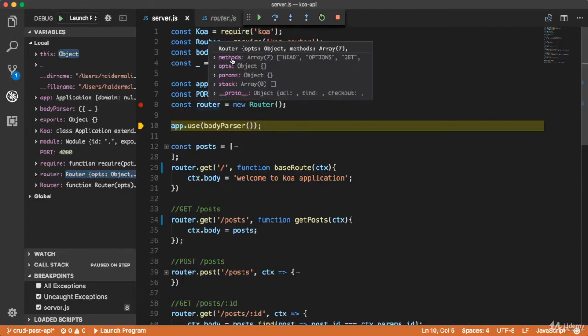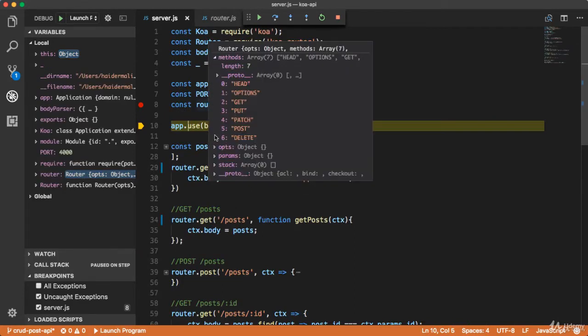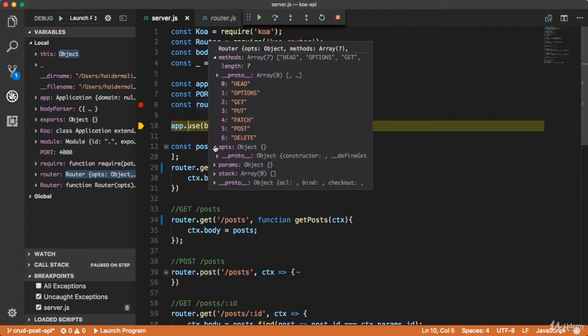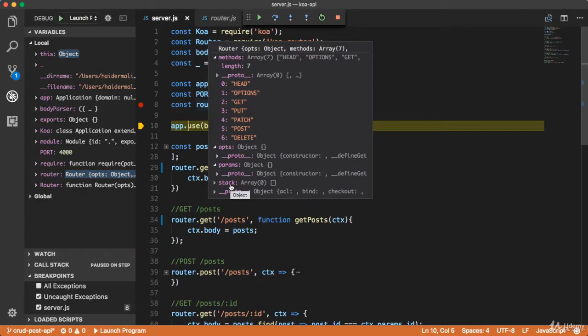Let me see the instance of the router. Here we have the methods, options, and params. Here we have the empty stack.